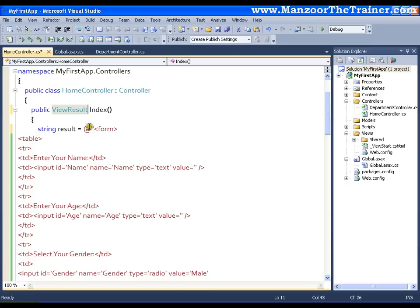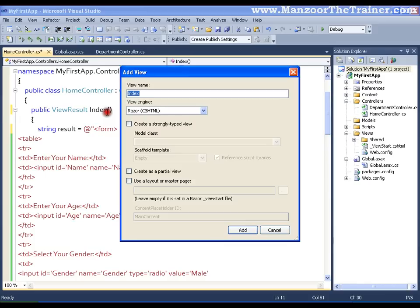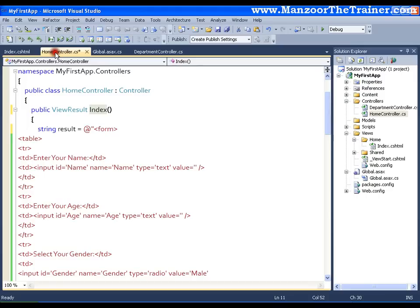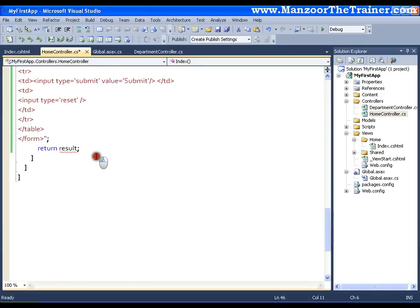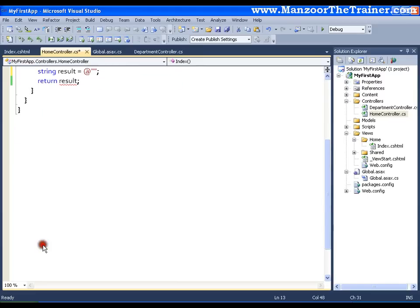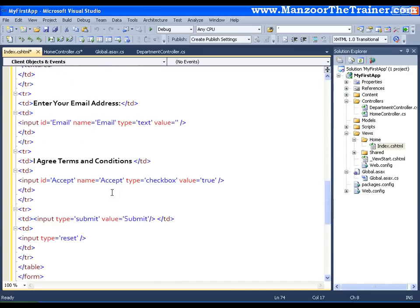And I will right click on this index and I will say add view. Its name is index and I will say add. And here I will get a normal HTML file with an extension of CSHTML. And from my home controller I will simply cut the complete form and I will paste it in the body of index view. And I will save this.